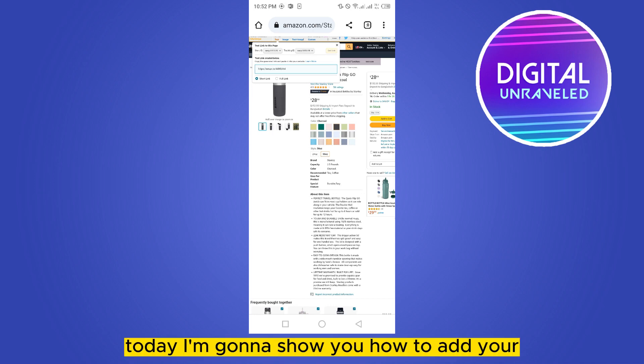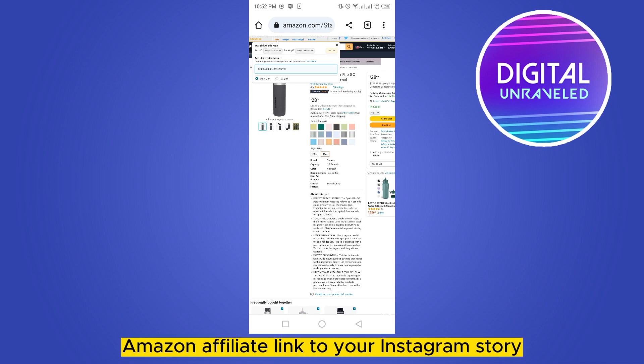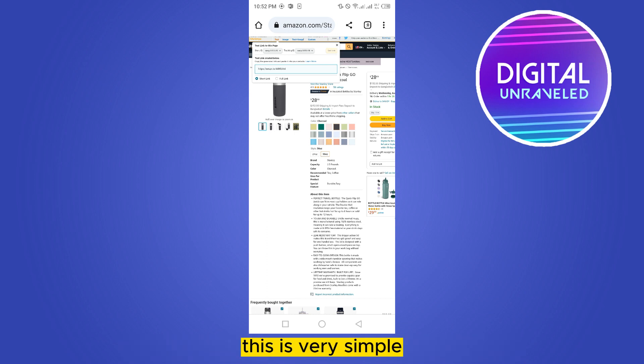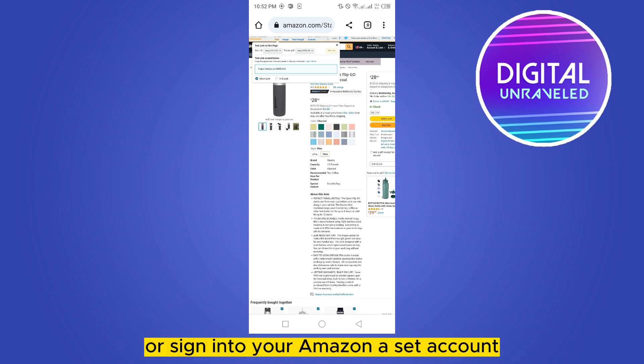Welcome to the channel. Today I'm going to show you how to add your Amazon affiliate link to your Instagram story. This is very simple. First, you need to sign up or sign into your Amazon Associate account.